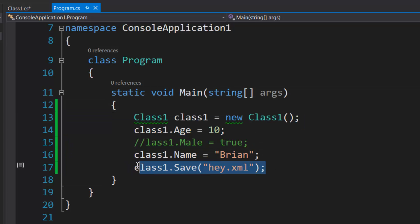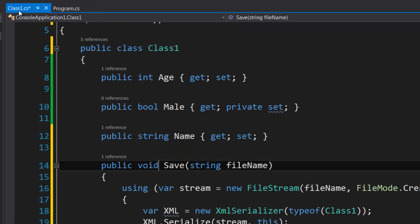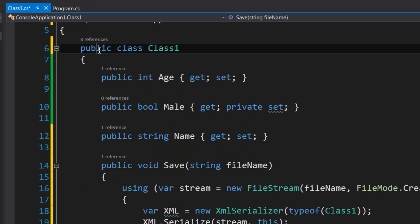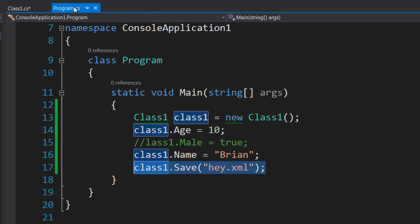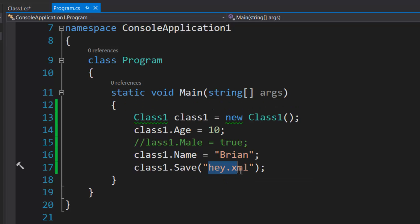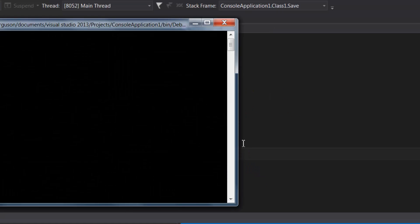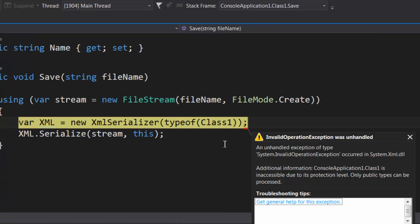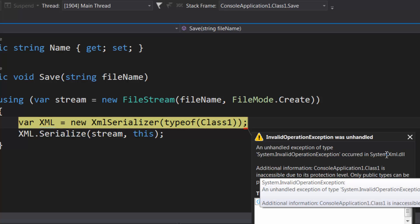So right here I'm just creating or declaring Class1, assigning to it, and I'm going to save it. So I'm just going to take this public out of here so you can see what happens. So we're saving to hey.xml which is going to be in our application startup directory. Let's run it.